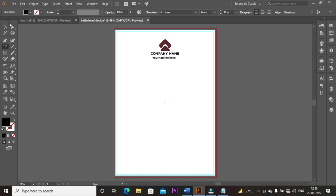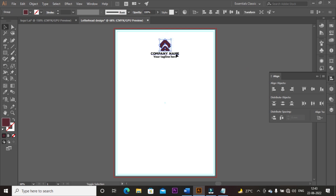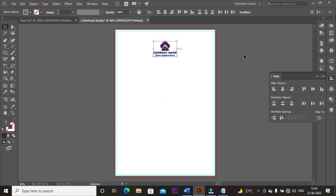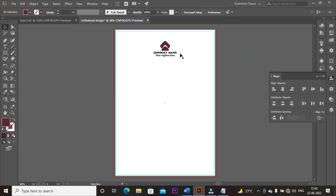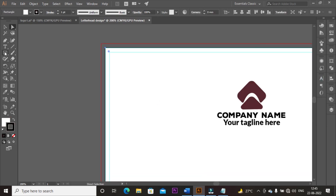Align it horizontally to the artboard and move up using the up arrow key. Select the logo, company name, and tagline, then press Shift plus Alt key and drag the mouse up to decrease the size. Press Ctrl plus to zoom in, select the rectangular tool, and create a shape.